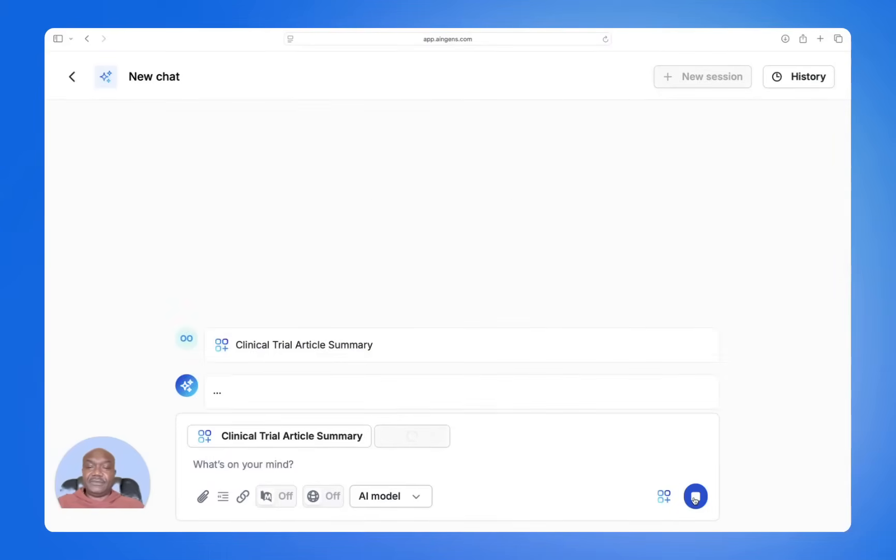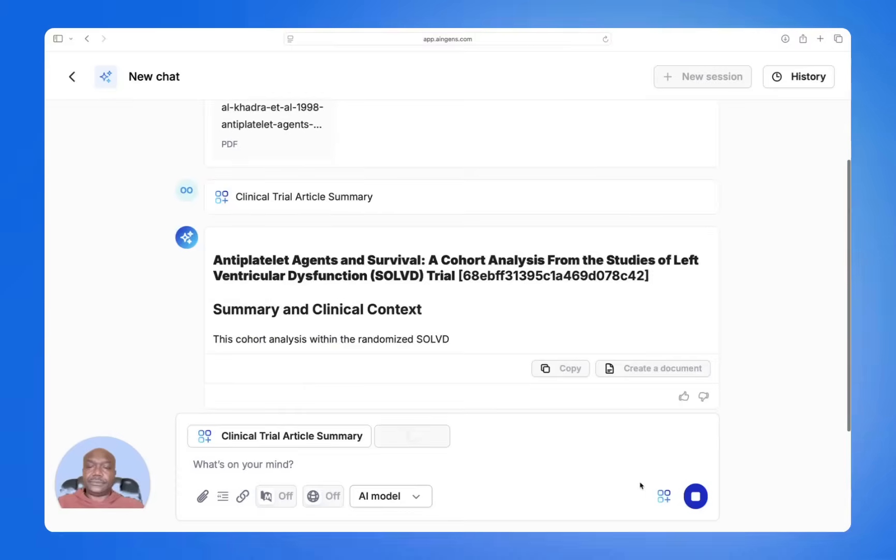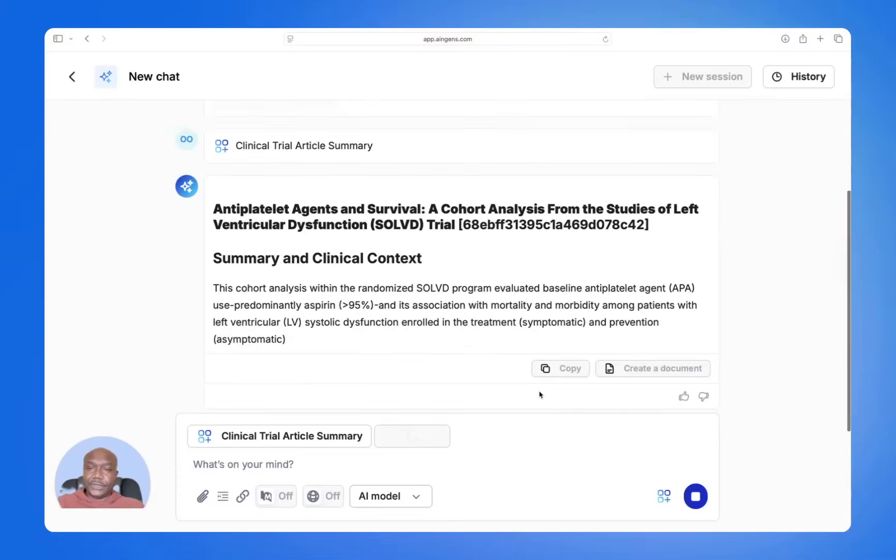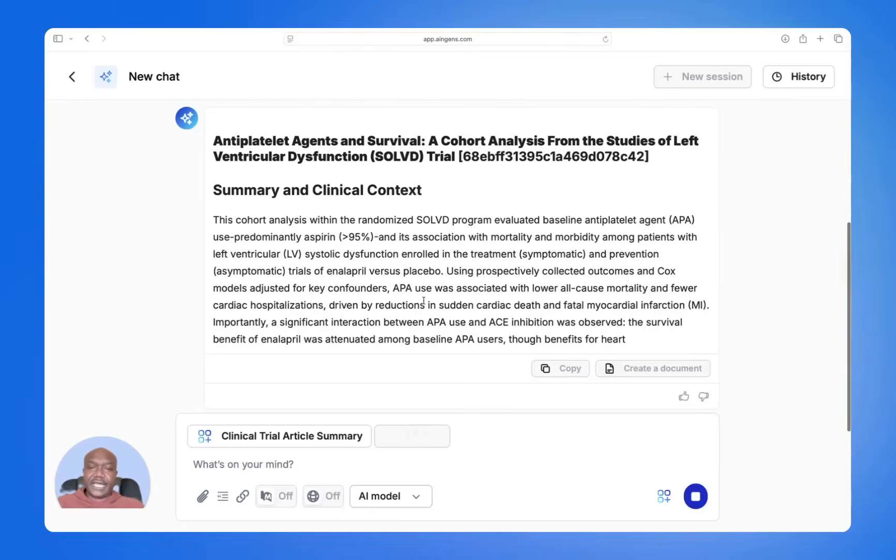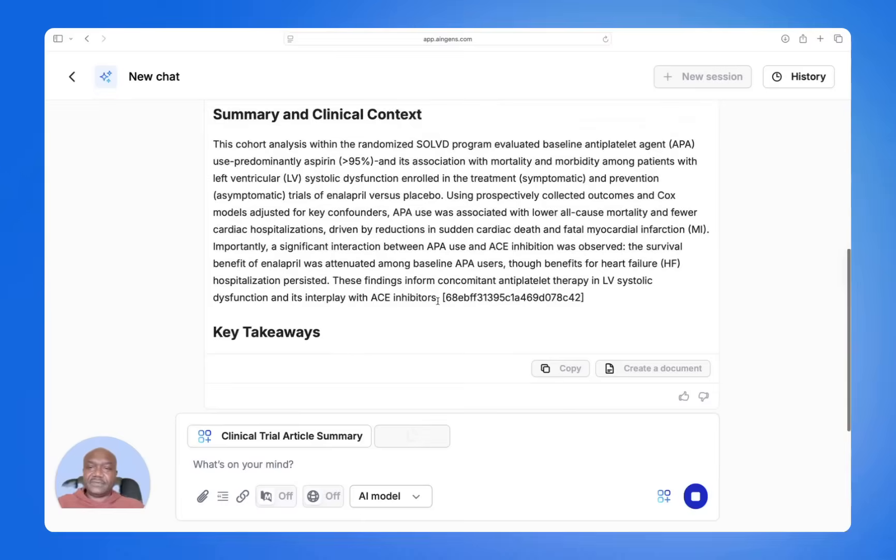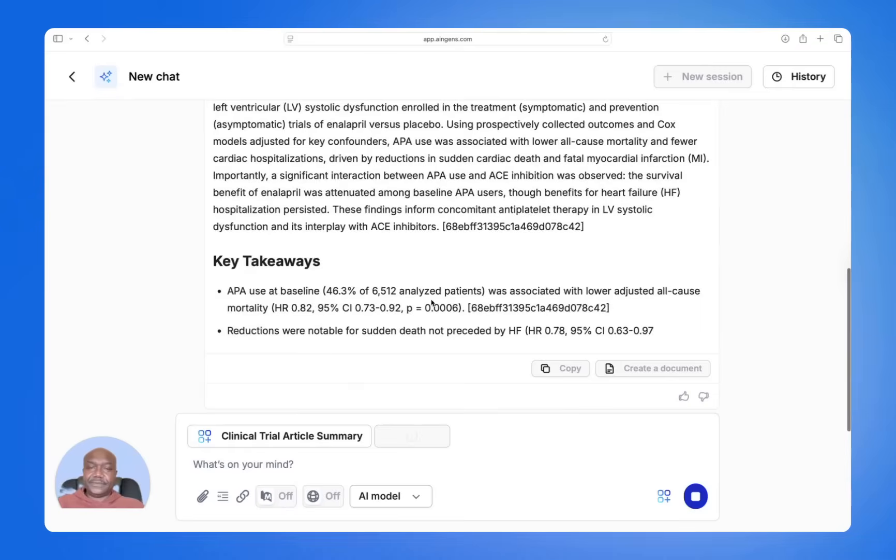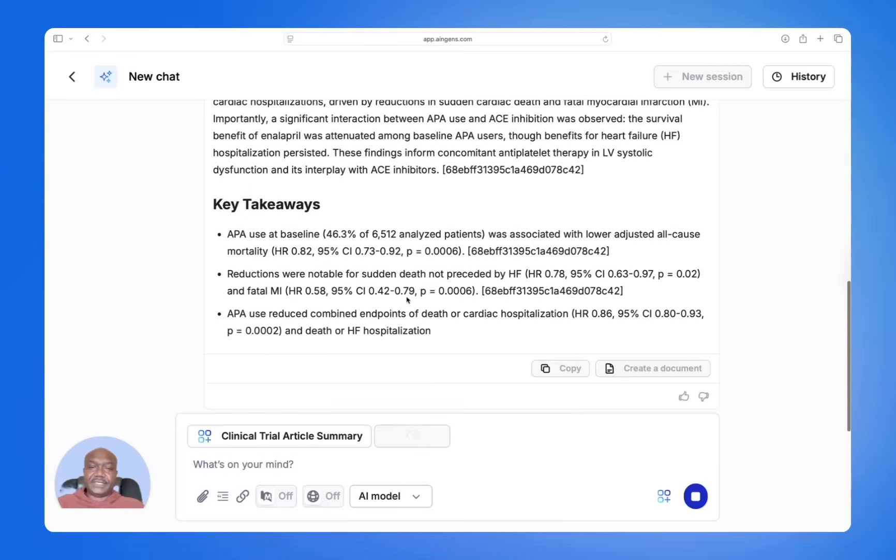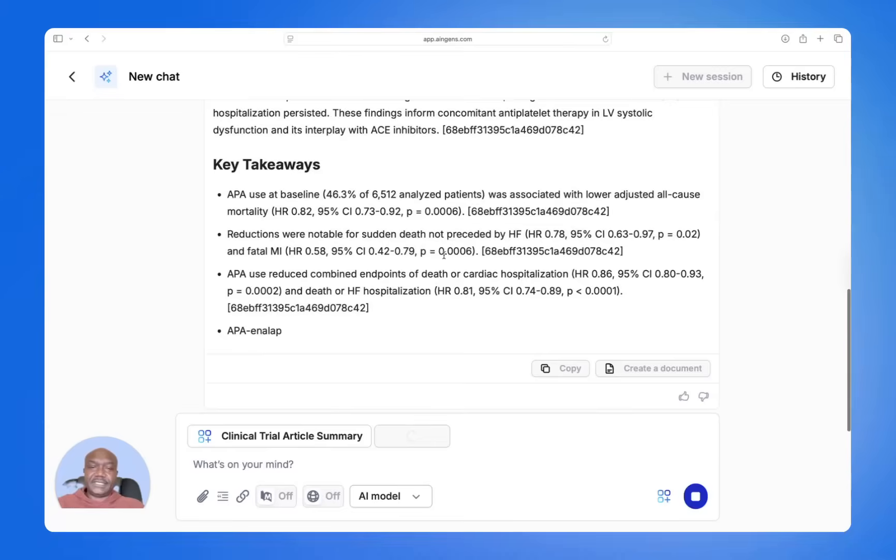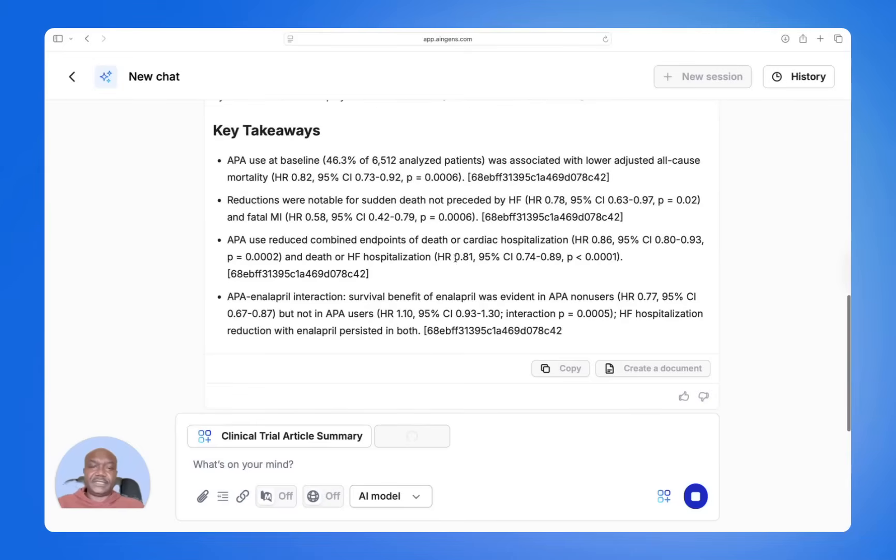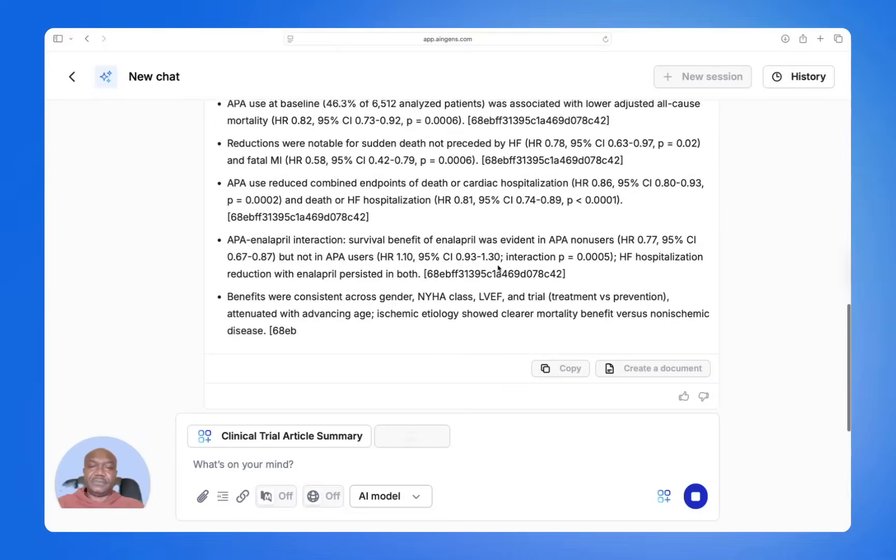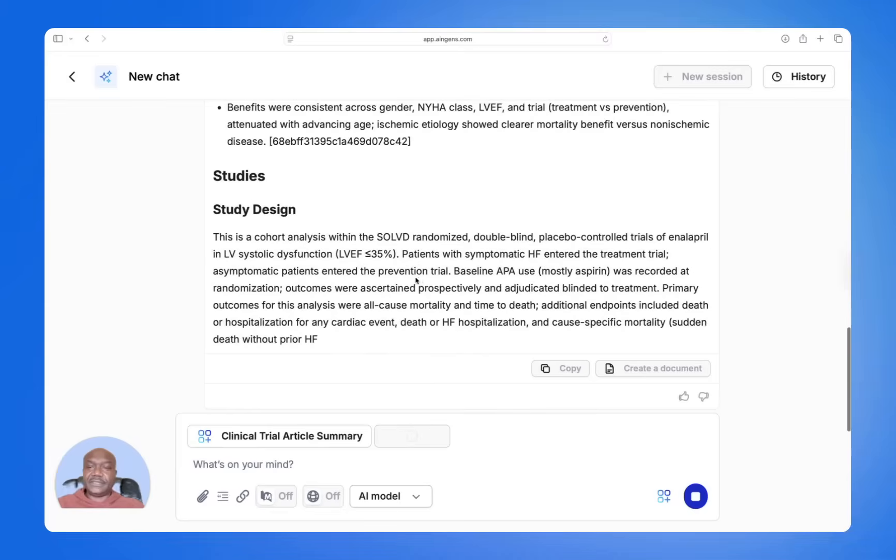Now MacG is summarizing the clinical trial. You can see that the content and output are very detailed. There are key takeaways, statistics, and data points, including p-values and confidence intervals.